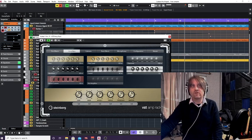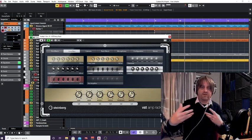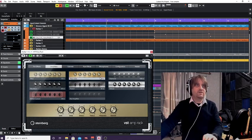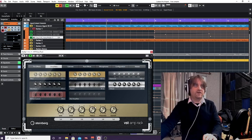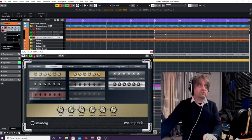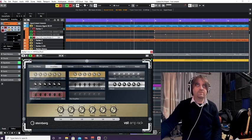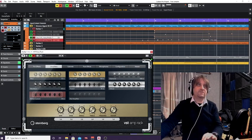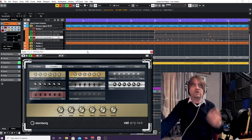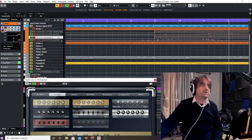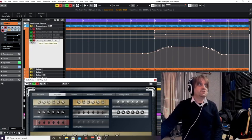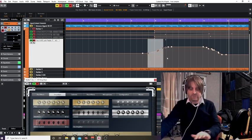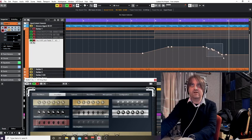Say you wanted the chorus section to have more treble and the verse less — you automate that in. Let's take it back to bar seven and ramp up the treble at bar nine. Make sure write is on, press play, ramp it up, and then bring it back down for the second part. There you go — it even tells you: VST Amp Rack, Treble, and it's been automated up. The same process applies — use the lasso tool to tidy up the points, and you can change the curve of that as well.